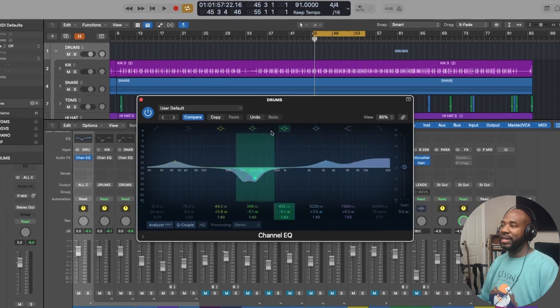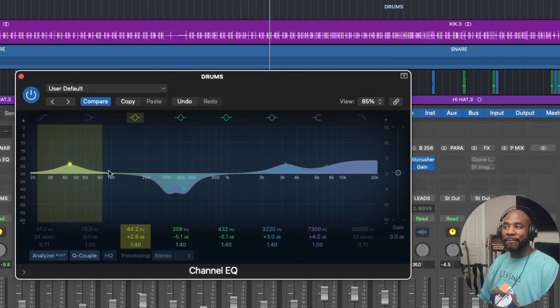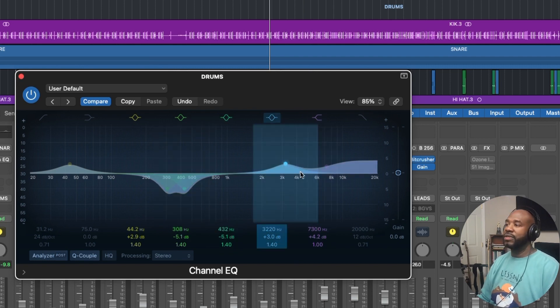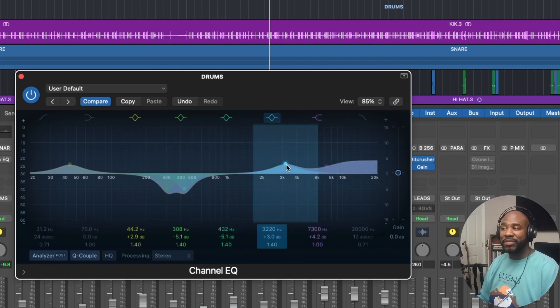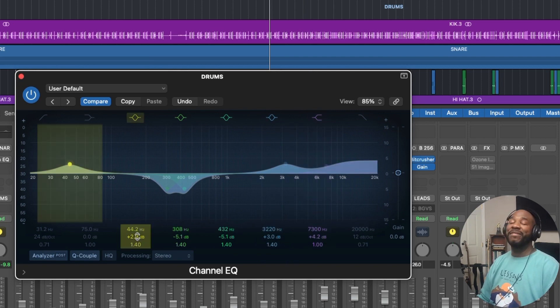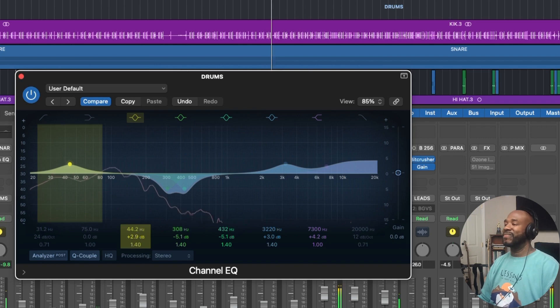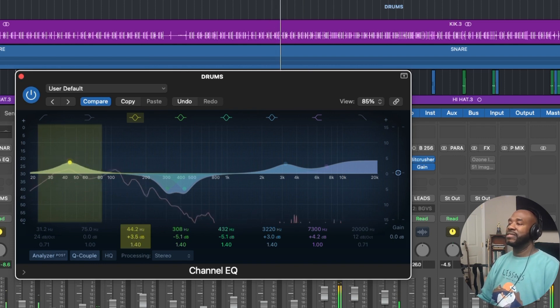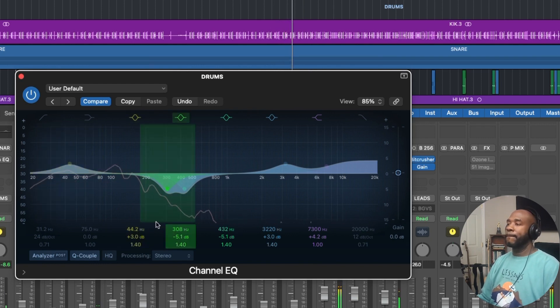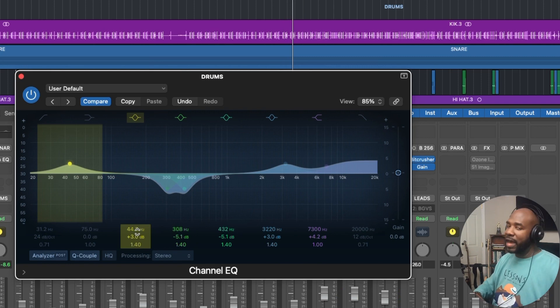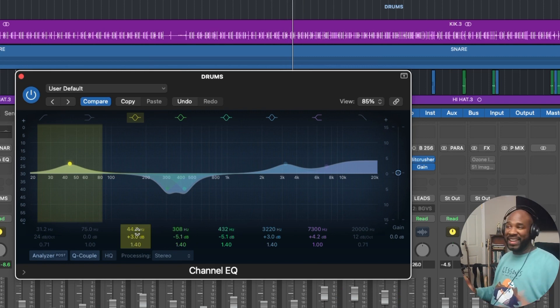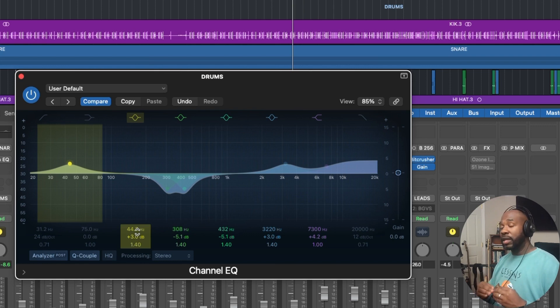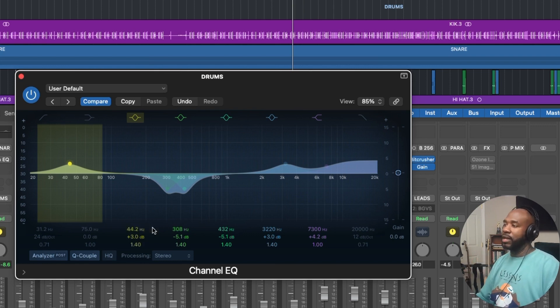I'm saying all this to say that while I'm dealing with this drum set, I first start off with the drum bus. Mix tip, always put your drums in a bus so you can process them all together. We're here to look at this Logic Stock Channel EQ plugin on these drums. So I want to show you the moves that we made on the drum bus. Very quickly, I added a little bit of low in here. I took out some 308, I took out some 432, I added a little bit of 3K and I added a little bit of 7K.